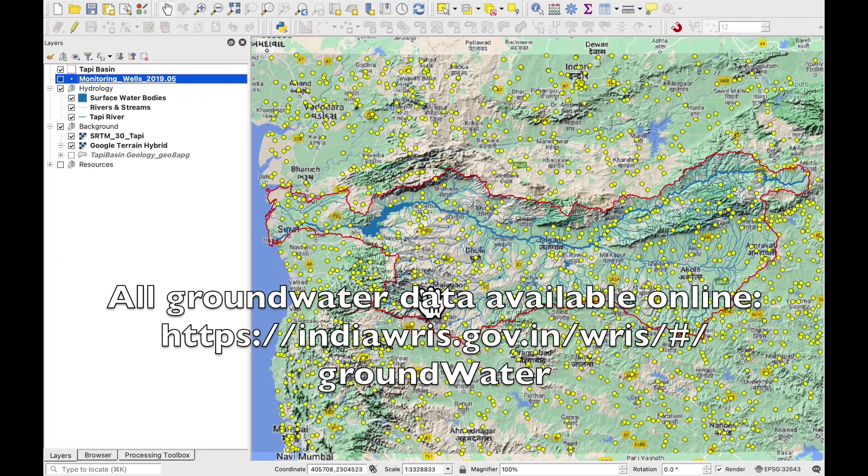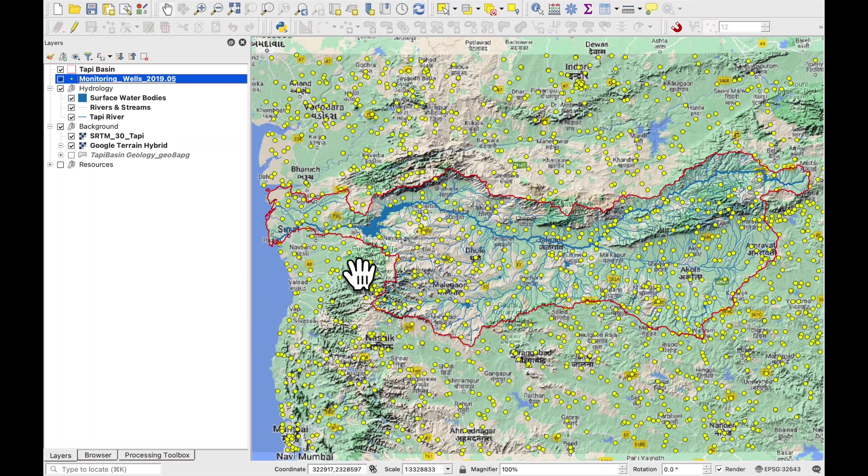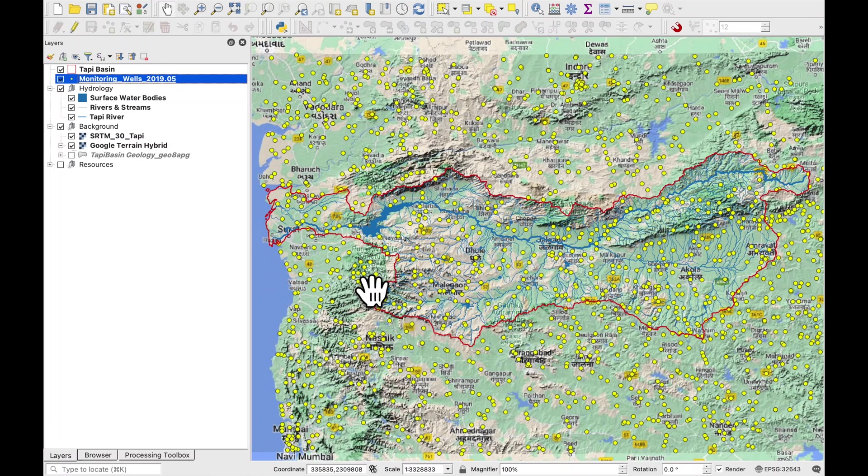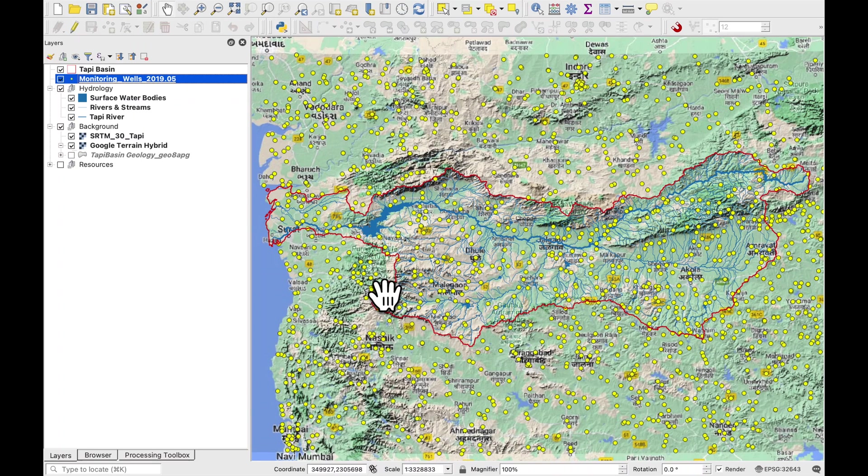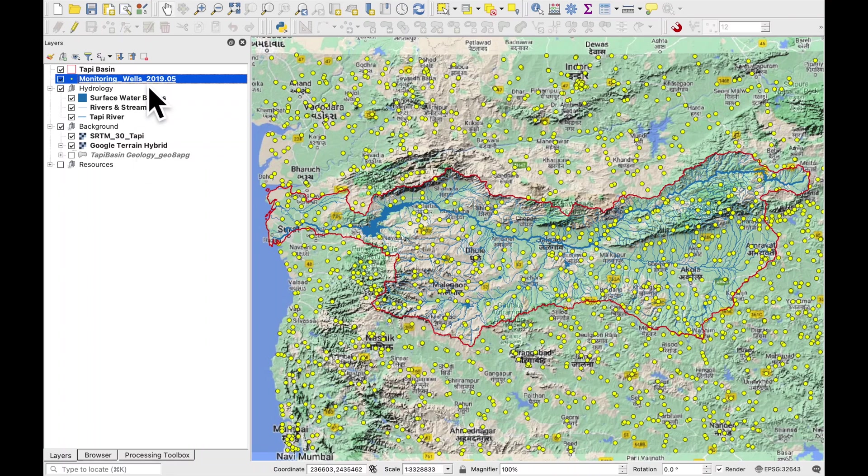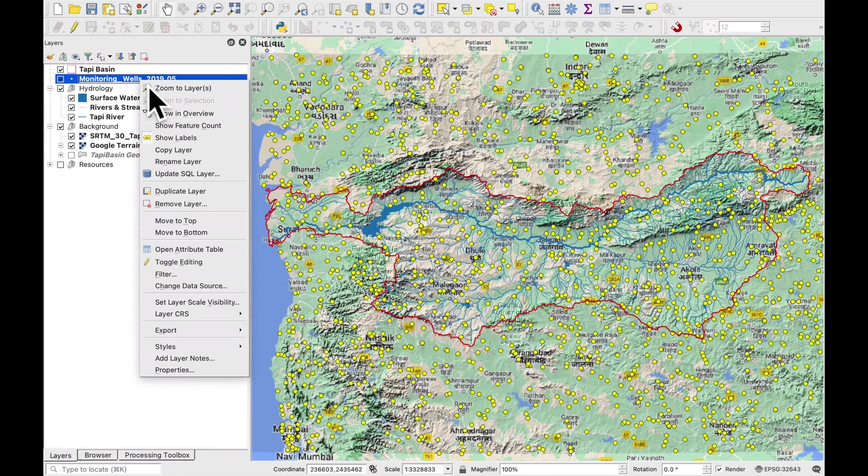The next step is to import our static water levels so I've already prepared it here, the monitoring well data from the May of 2019. The first thing you'll notice is that we are using water levels which are both inside and outside of our river basin and that's very important because the surface water divide and the groundwater divide are not always in the same place.